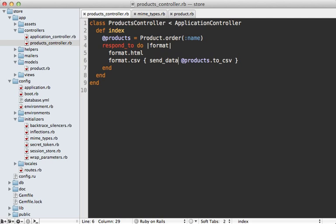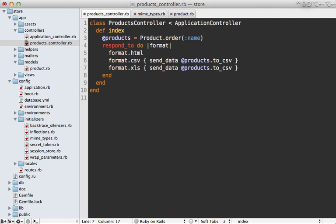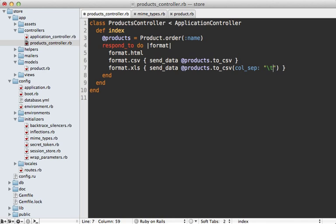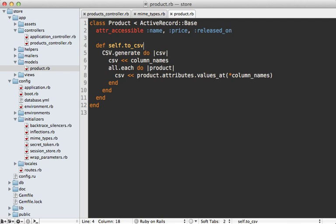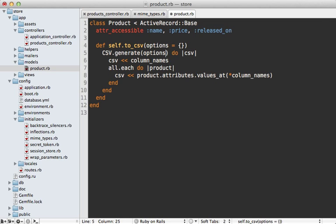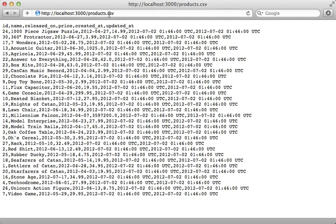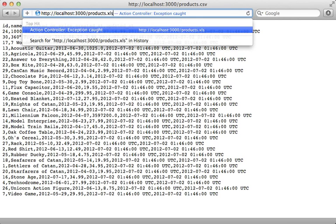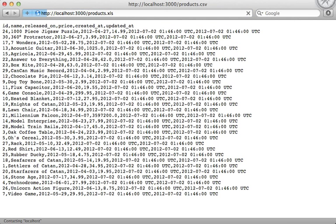And then back in the controller I can have this respond to the xls format. However it can't be simple comma separated data. It needs to be tab separated for it to open up properly in Excel. Now fortunately the CSV library supports a column separator option which you can pass in just passing in a tab character in there. So this means in the product model I need to change this to CSV method to accept a hash of options which I then get passed into that generate call in the CSV library.